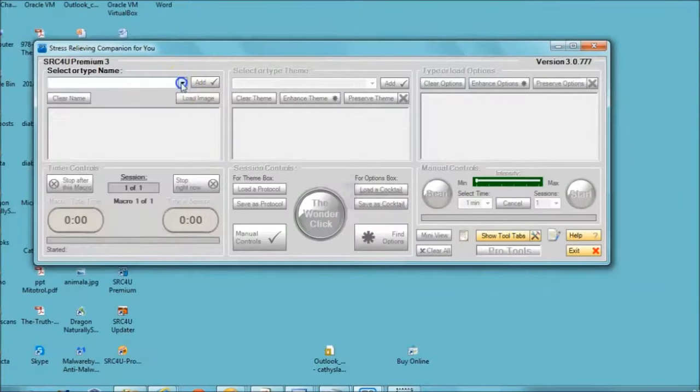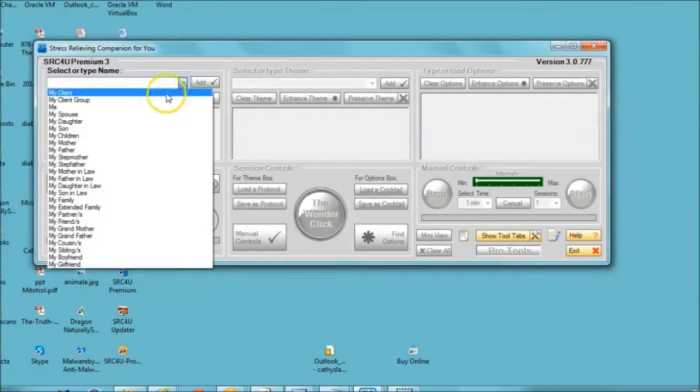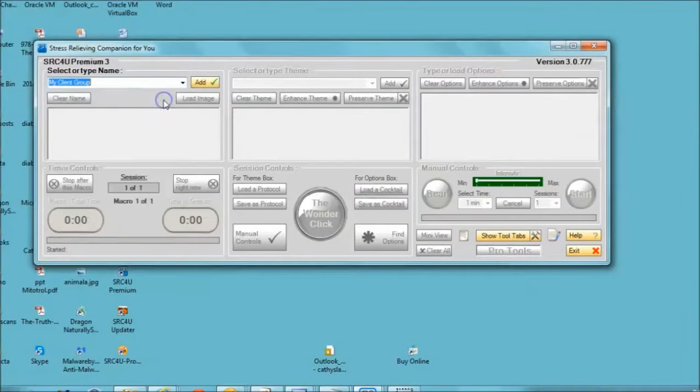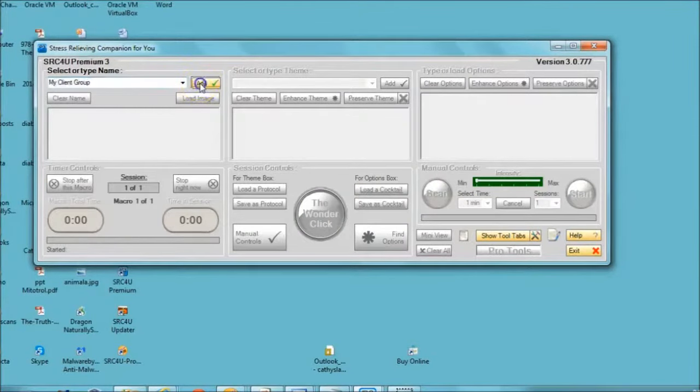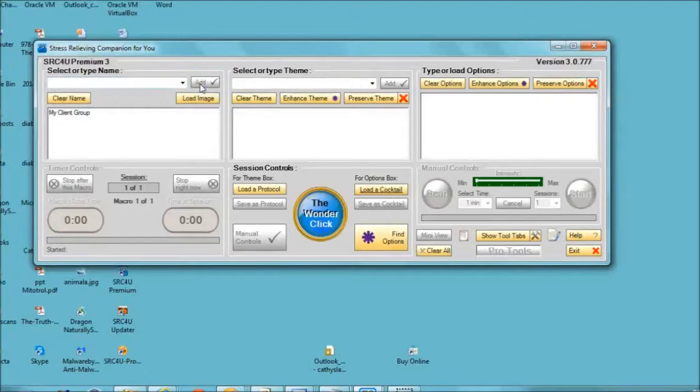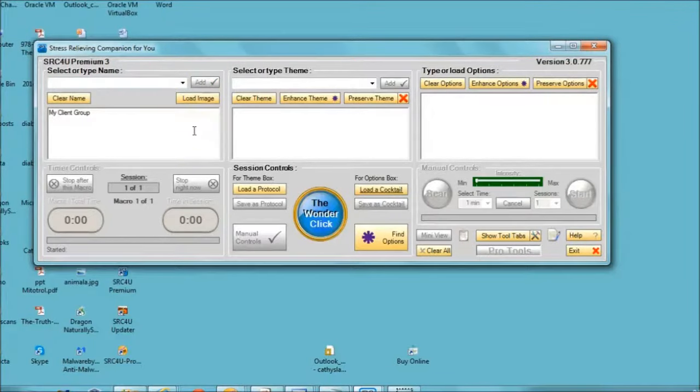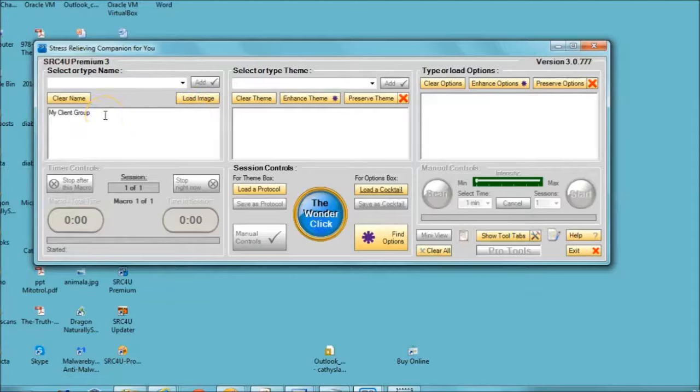Good morning. I'd like to do our group session today using this screencast recording so you have an idea of what's done each morning. Ordinarily, you see I've selected my client group.